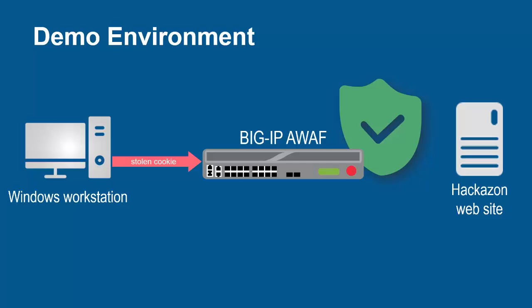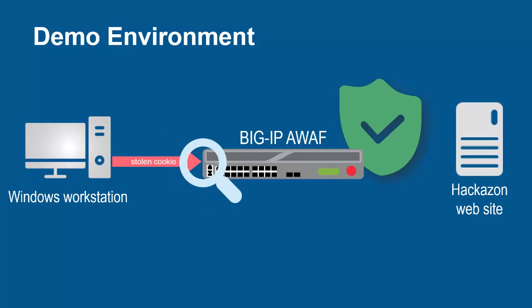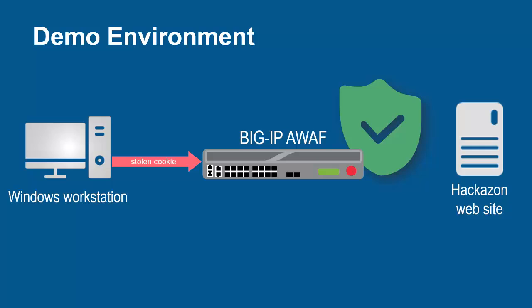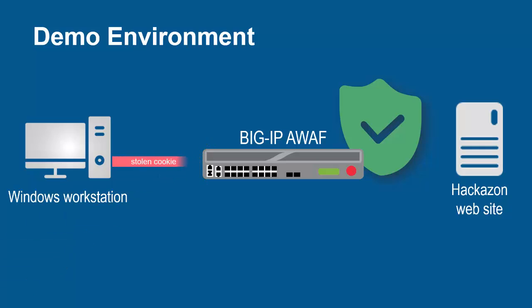The BIG-IP system, using its full-proxy architecture, examines every request and can identify when stolen cookies are being used and prevent those requests from going to the web servers.